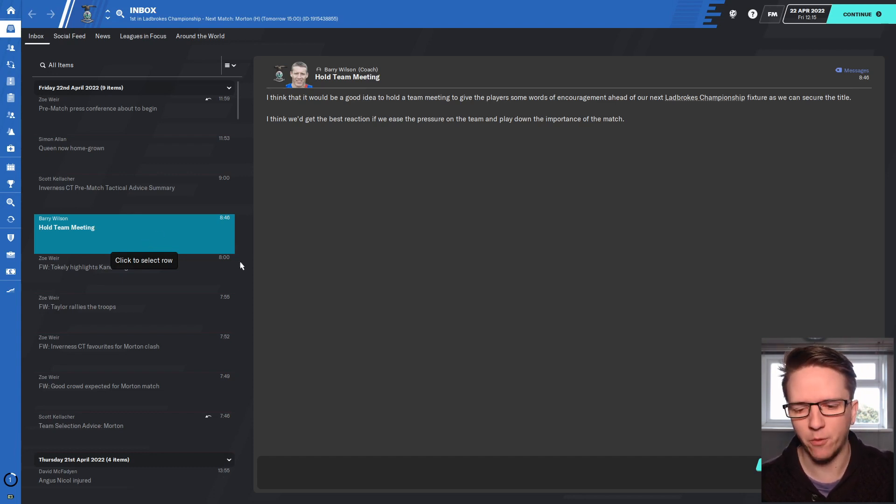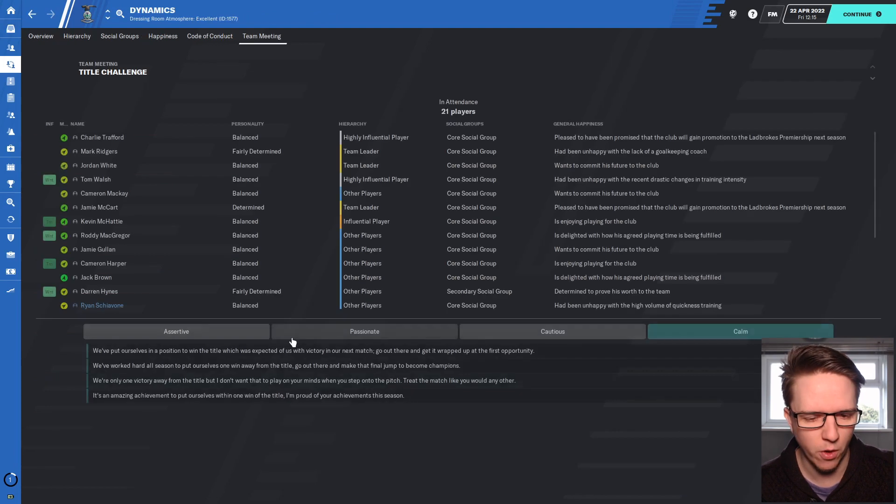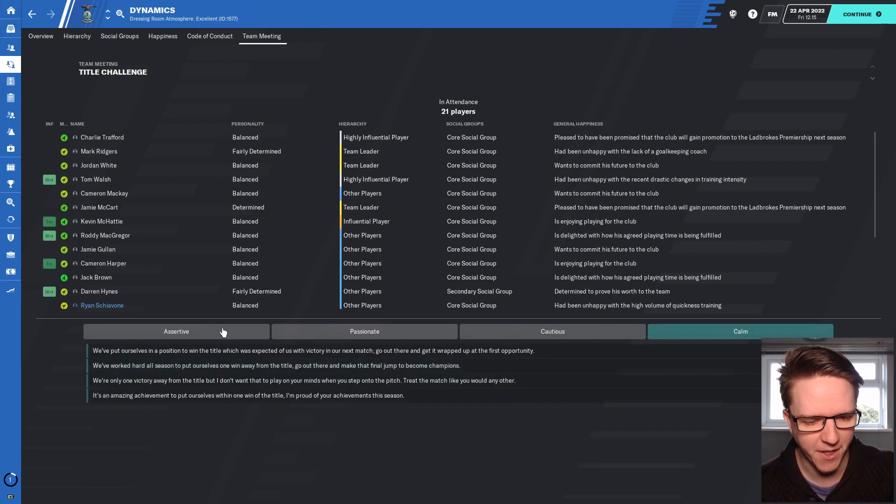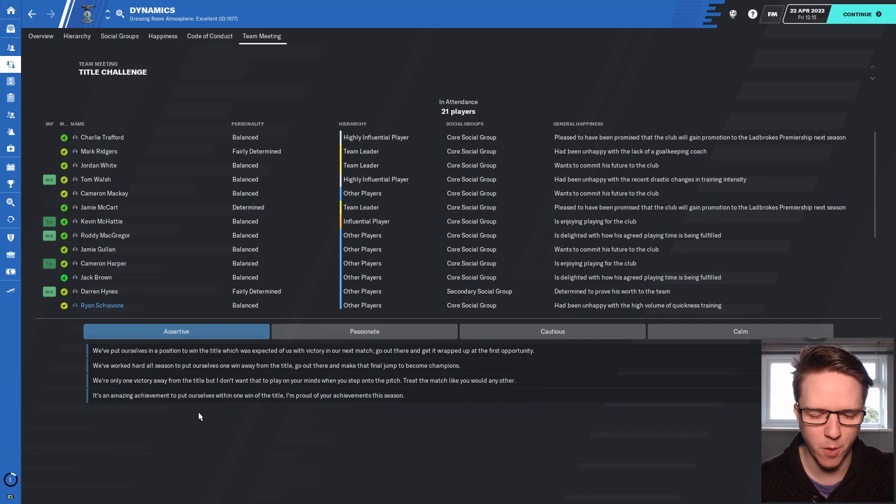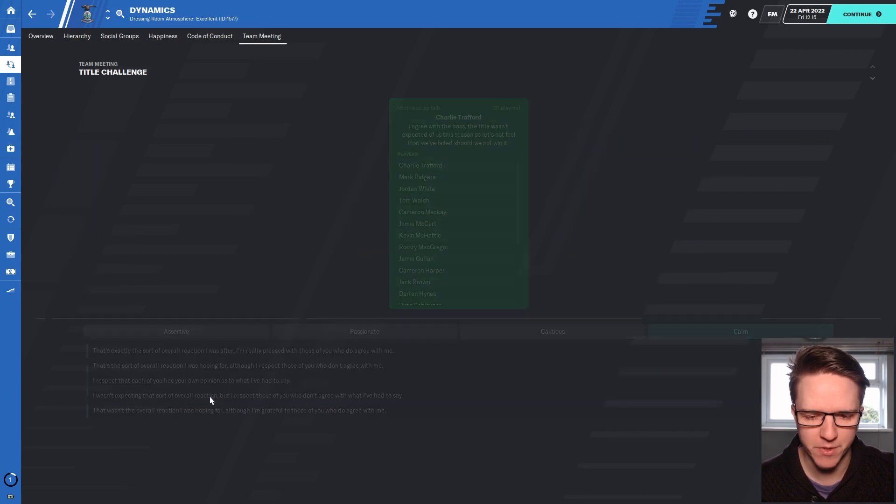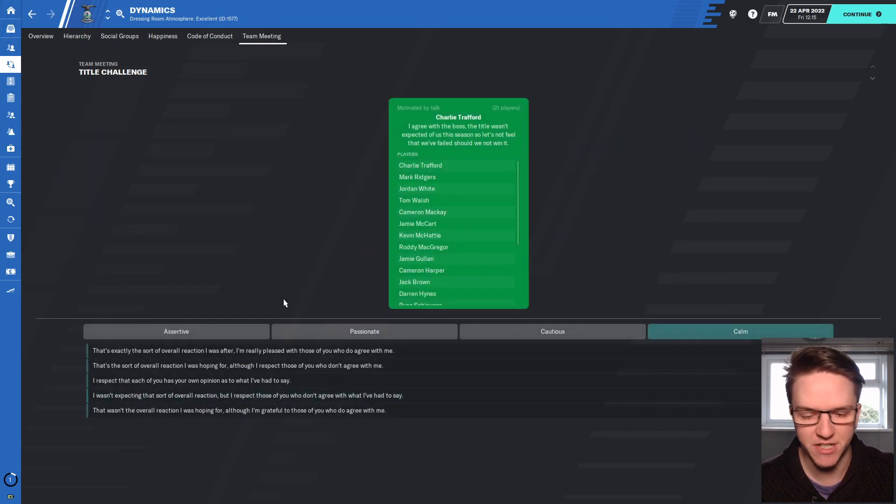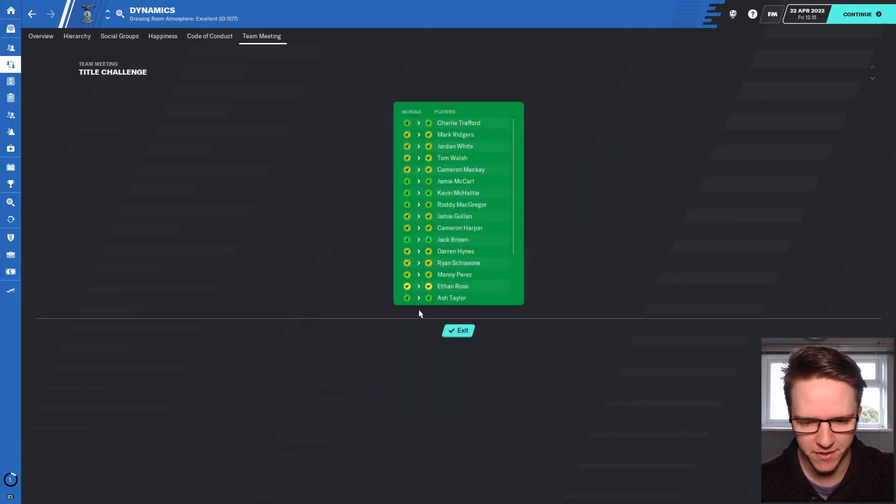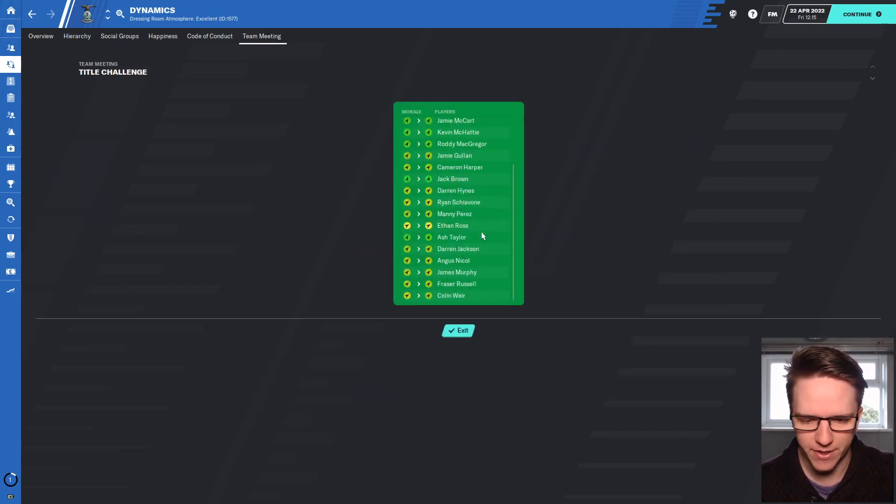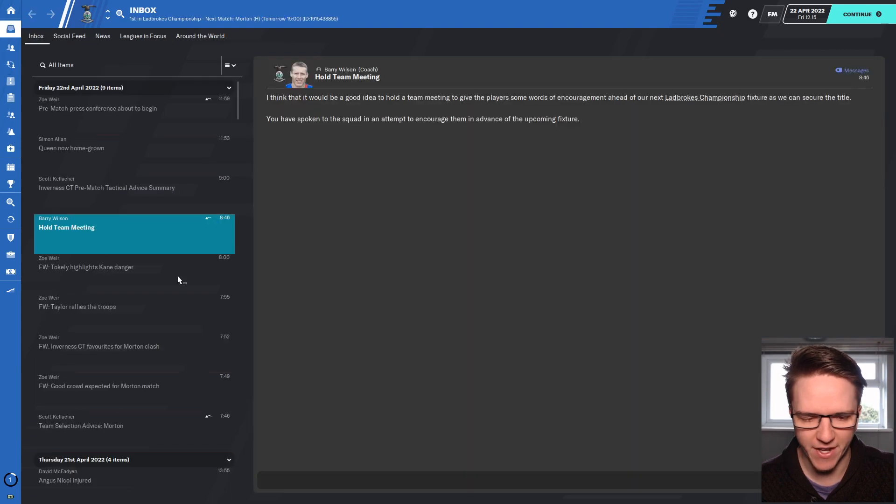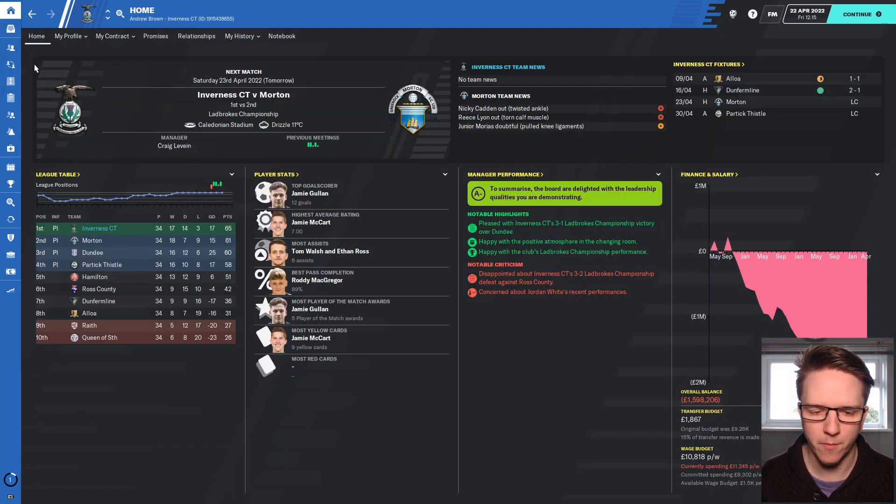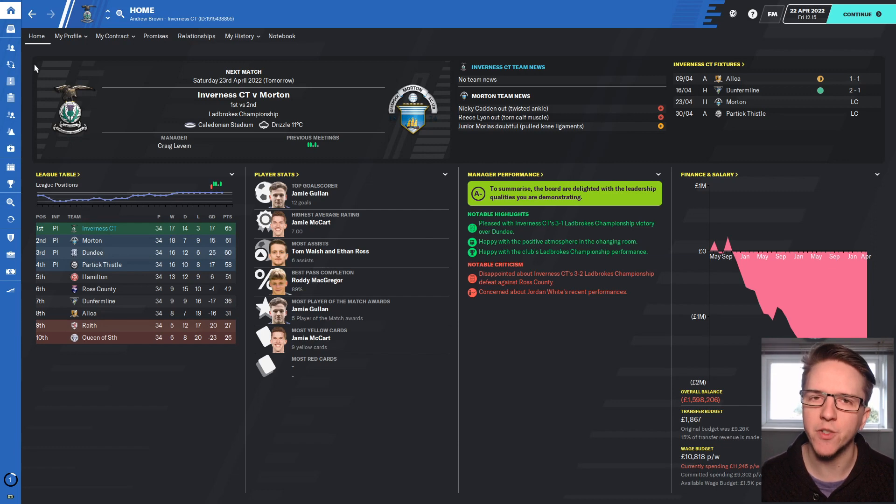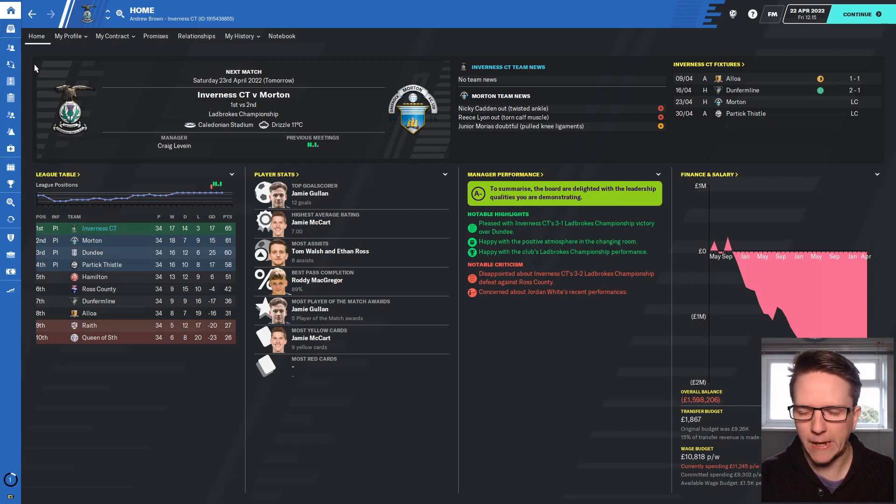We do have one more game against Partick Thistle if we don't quite make it, but before the game, a day before it, we've got a team meeting. I'm going to say it's an amazing achievement to put ourselves within one win of the title, I'm proud of your achievements this season. The team mood looks really, really good.